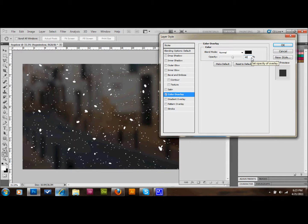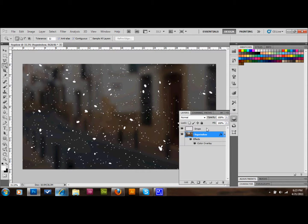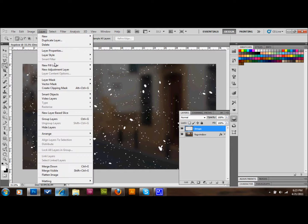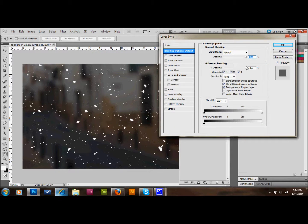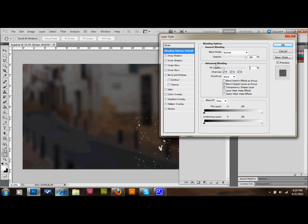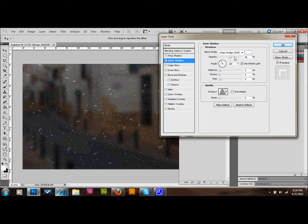Press OK, then click on the water droplets layer — those white dots. Go to Layer Styles again and select Blending Options. Set the fill opacity to zero. Then click on Inner Shadow to activate it. Use a white color, set the blend mode to Linear Dodge, opacity to 50%, angle to 90°, distance to 3 pixels, and size to 5.